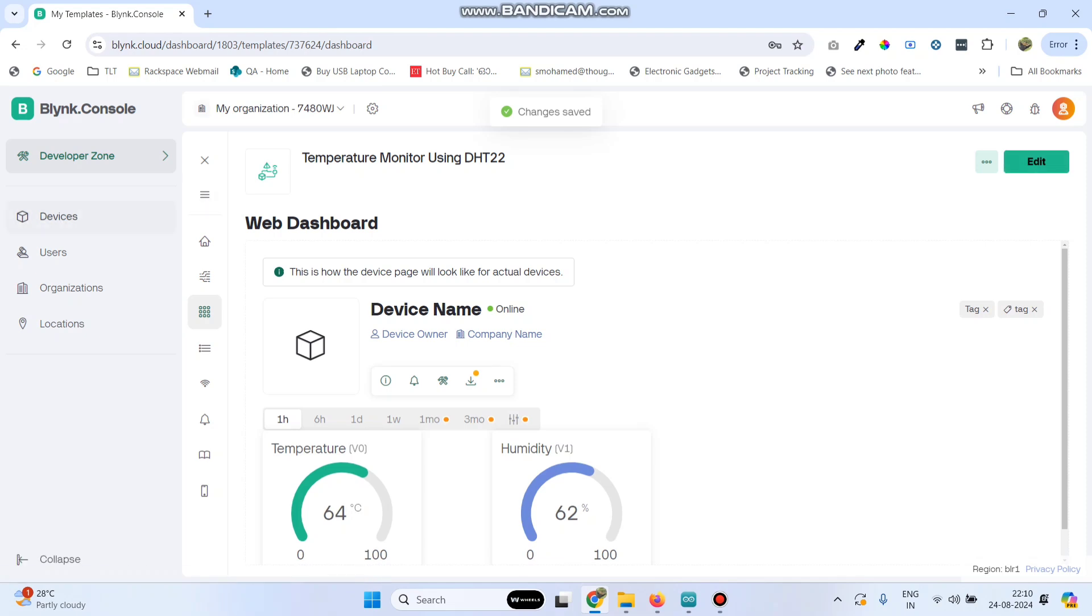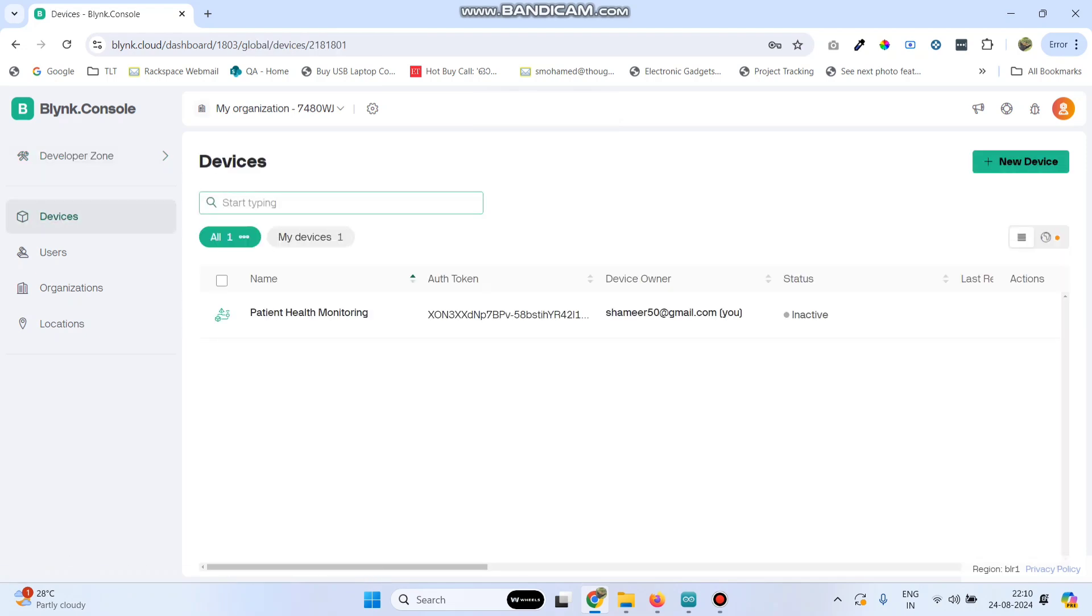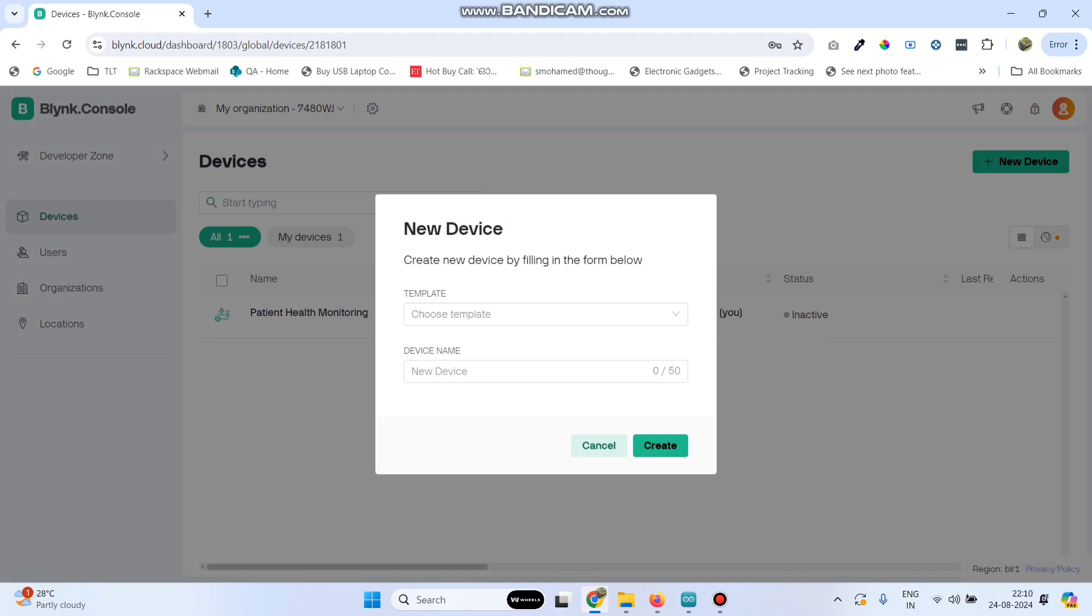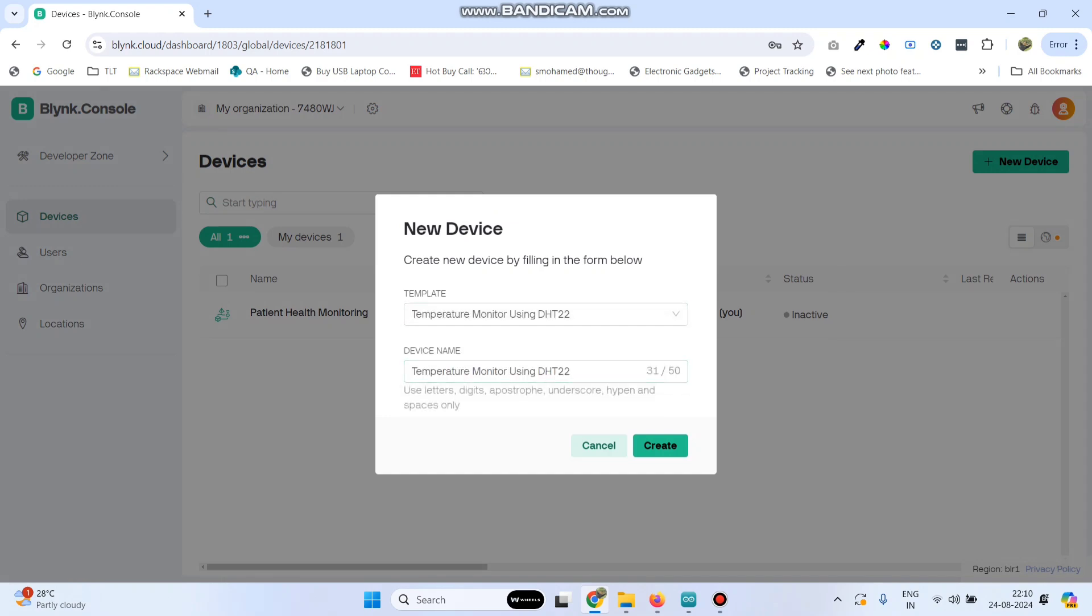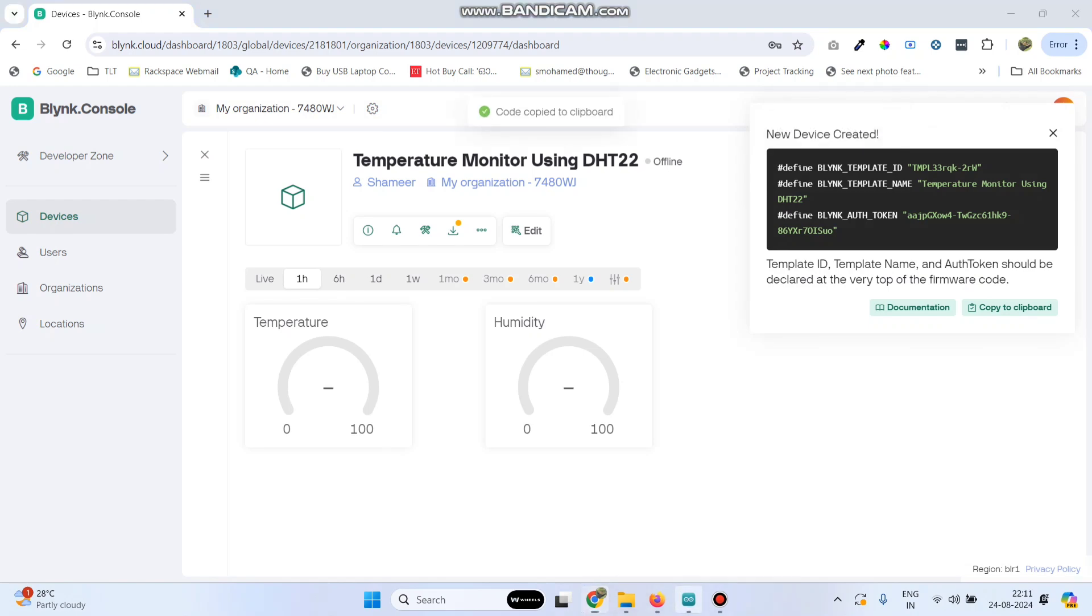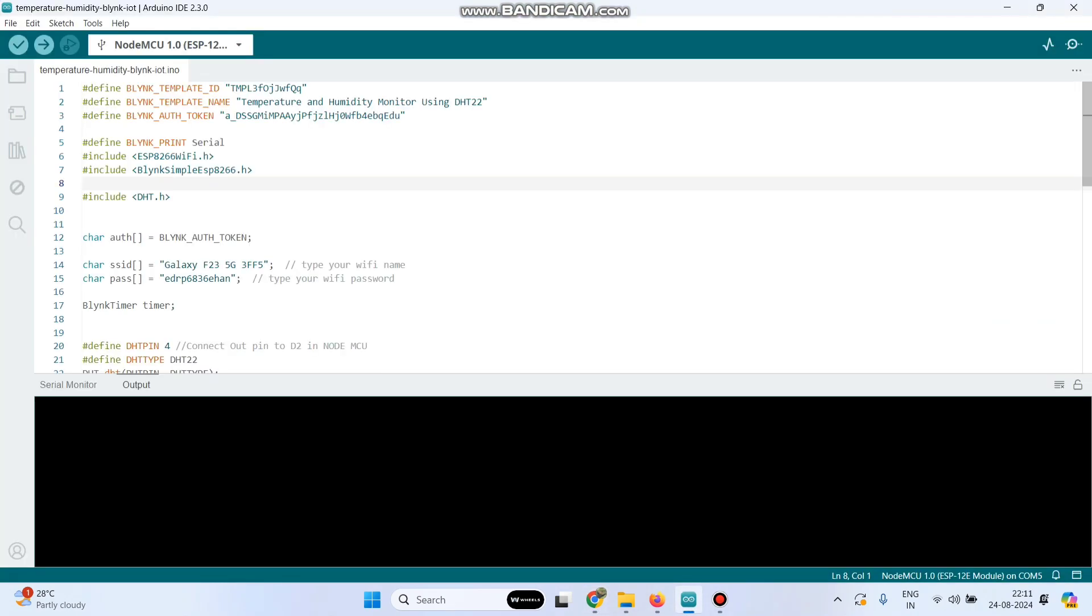Now go to devices. Click on new device and then select from template. We can see the template which we created. Select that and click the create button. Now we got the template ID, template name, and authentication token. Copy this and paste in our program.